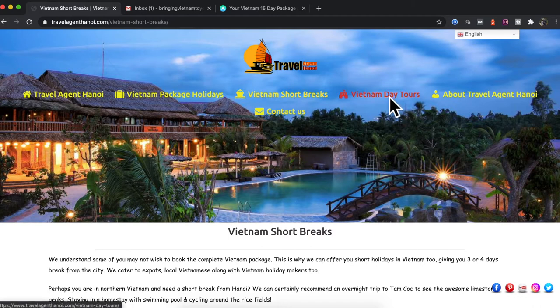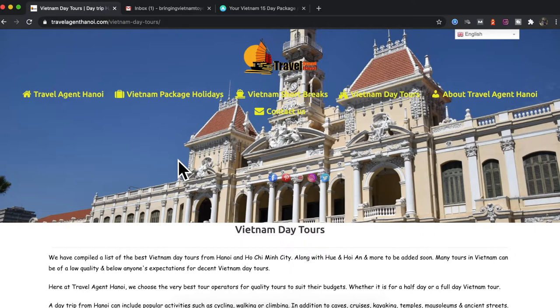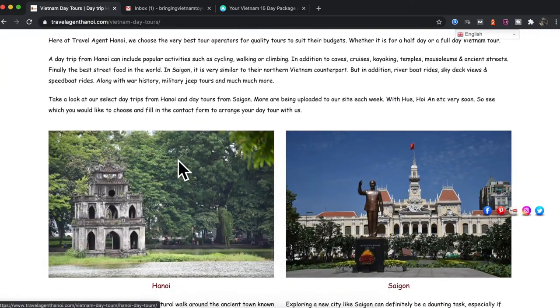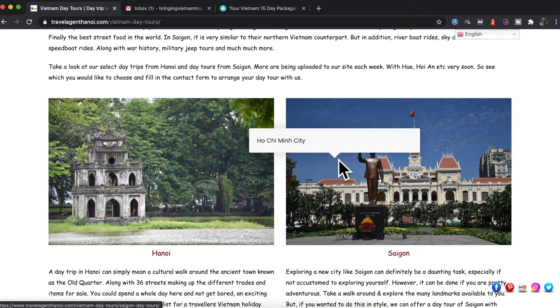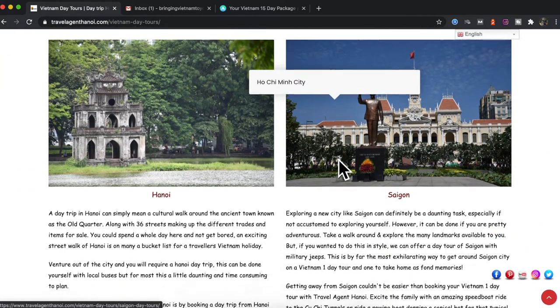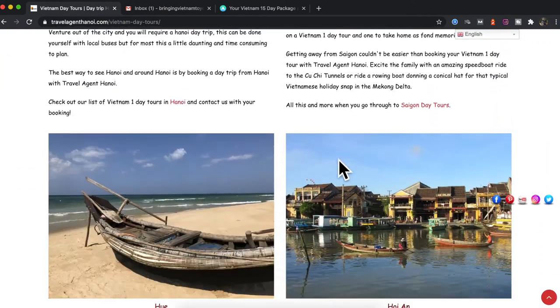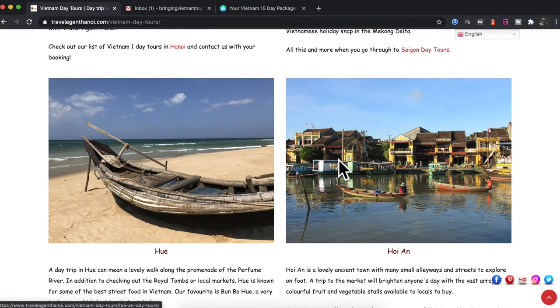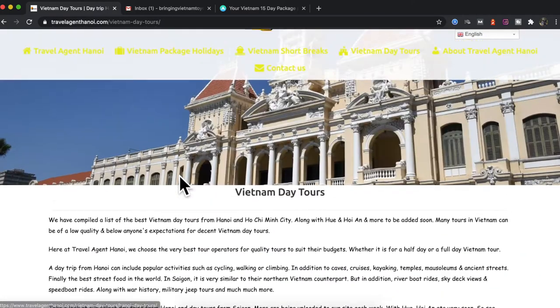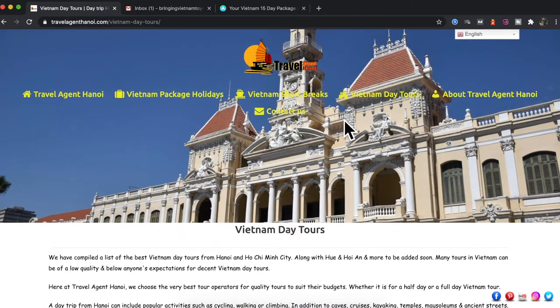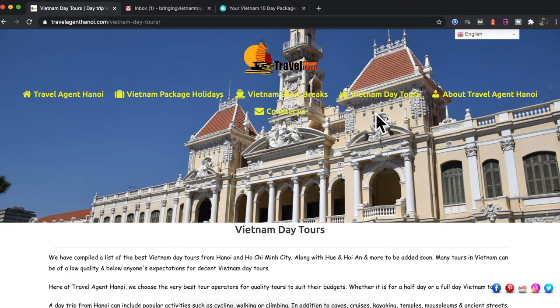A Vietnam short break is possible. We also have day tours available throughout Vietnam starting in Hanoi or Saigon. We also have day trips in Hue and in Hoi An too. So there's plenty to see, plenty to do in Vietnam.